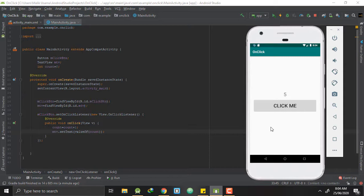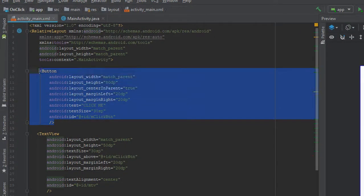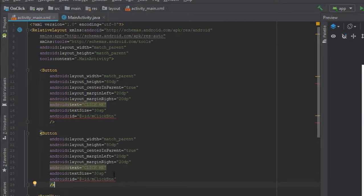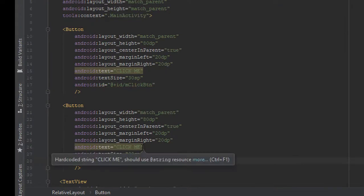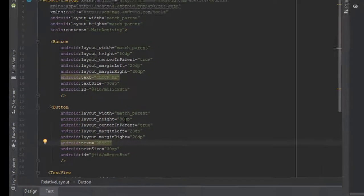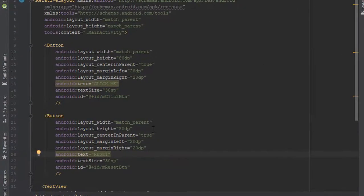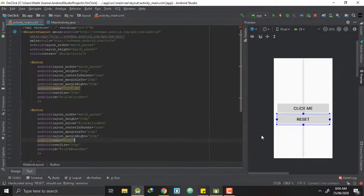The next thing we will be adding is a reset button right below the Click Me button. So we will go back to our XML file and copy this button and paste it. We will change the button ID to mResetButton and change the text to 'Reset'. I want my reset button to be right below my Click Me button, so I will write 'below' and give it the ID of the click button. And now you can see that my reset button is right below my Click Me button.